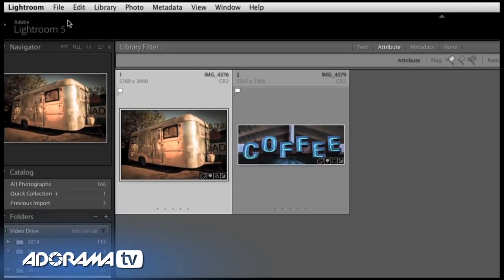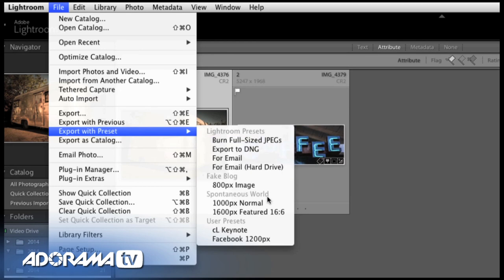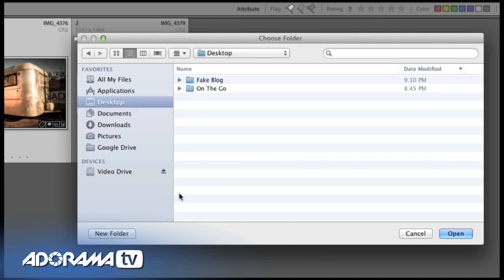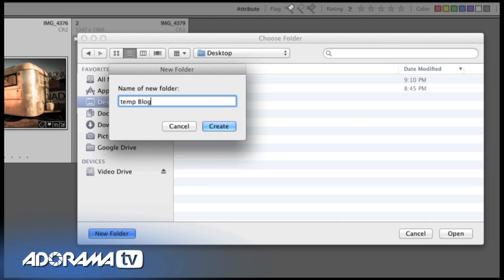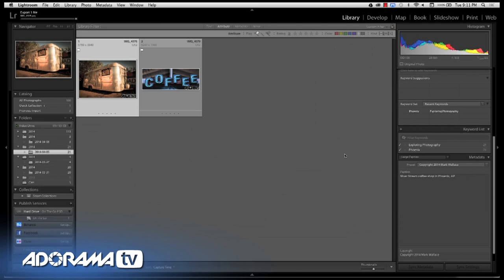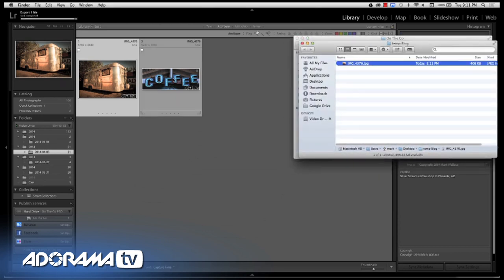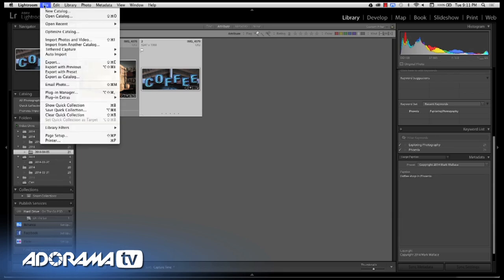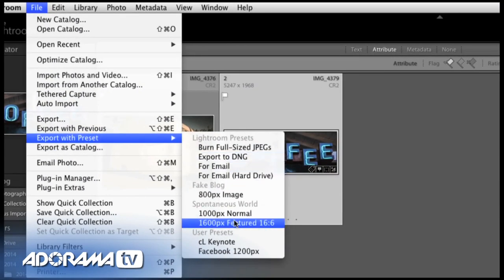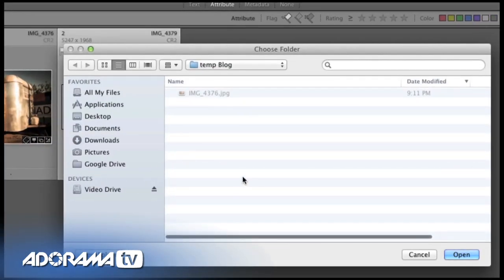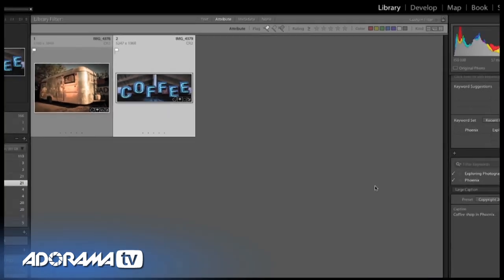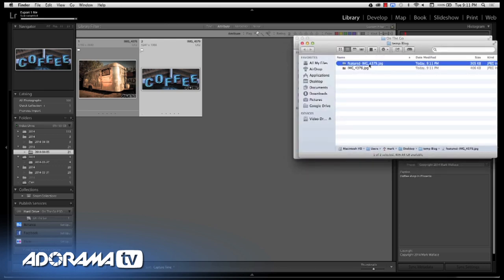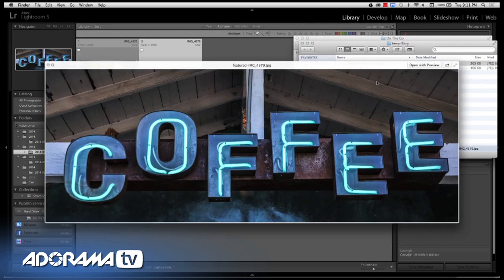I'm going to export using 'Spontaneous World thousand pixels normal.' It'll ask where since I've created it that way — I'll create a new folder on the desktop called 'temp blog.' It exports, and there it is: 1,000 pixels wide, ready for the blog. Now I'll also export this coffee image using a preset I've already set up — a 1,600 pixel wide featured image. It's already set up to be the exact size I want. You can see I've had it renamed to 'featured image.'